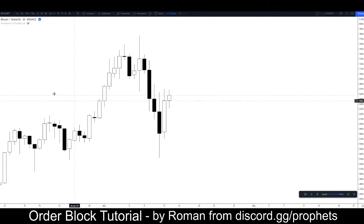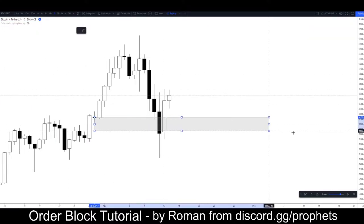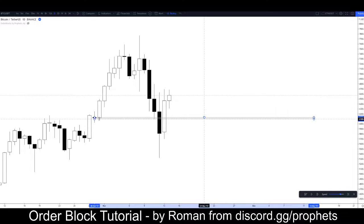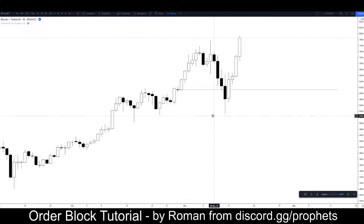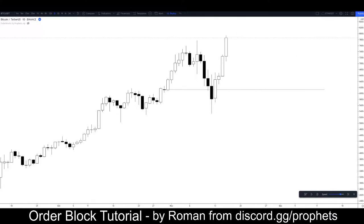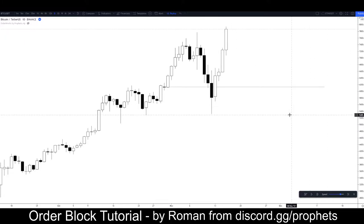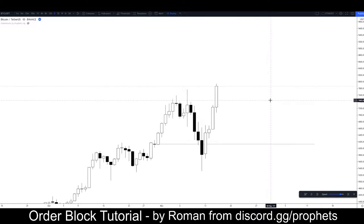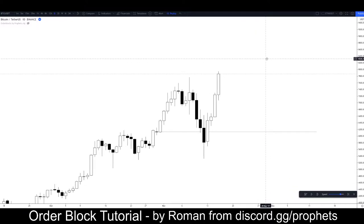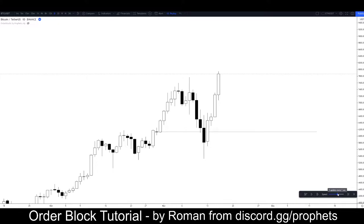We'll just move on, highlight this level in case it becomes relevant in what comes next, and press play. We're getting an extremely bullish reaction — that's to be expected because we saw the lower time frame behaviour and the bullish divergence. A perfect setup. We'll just press play a little bit more, maybe slow this down.